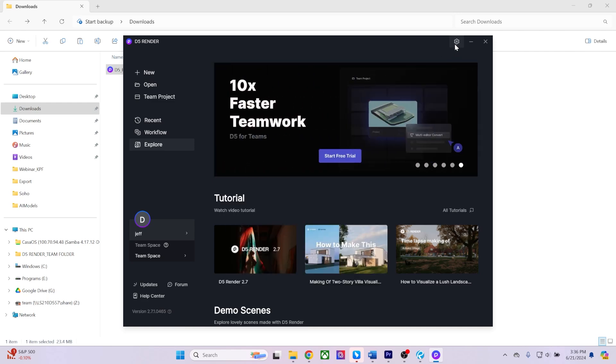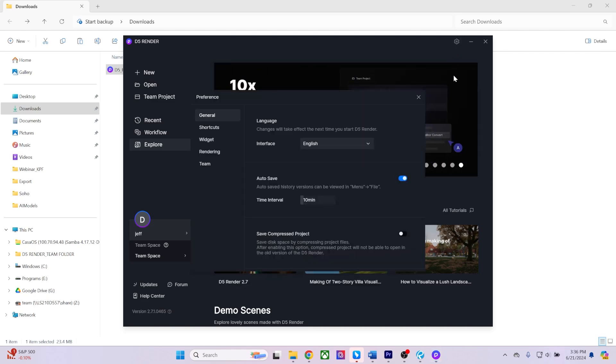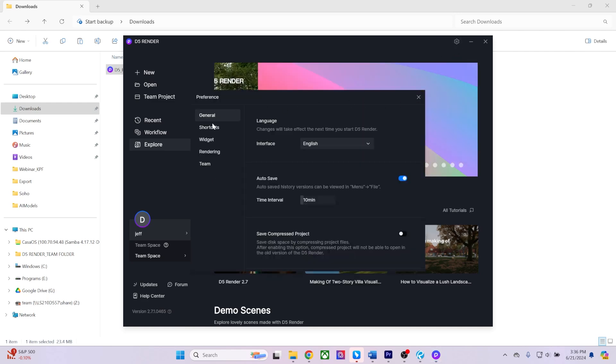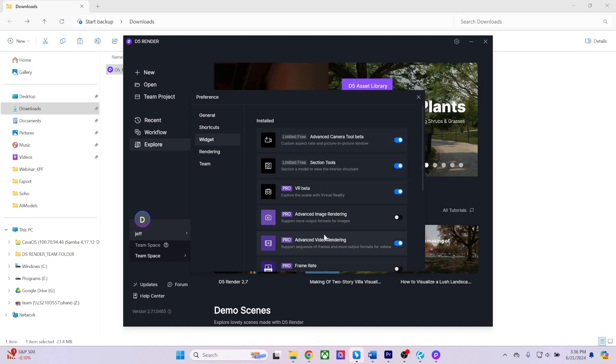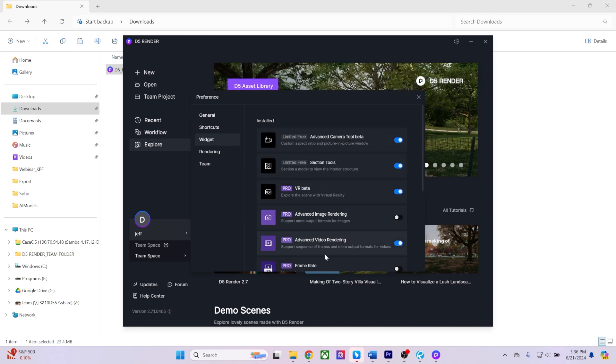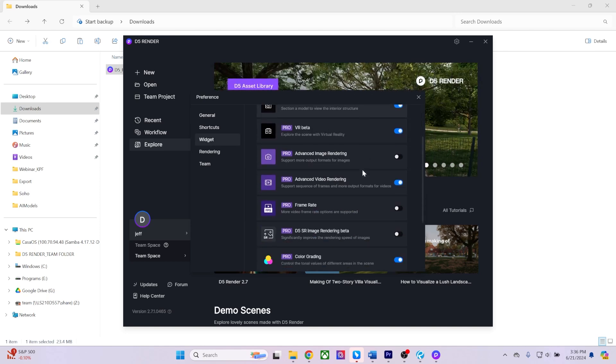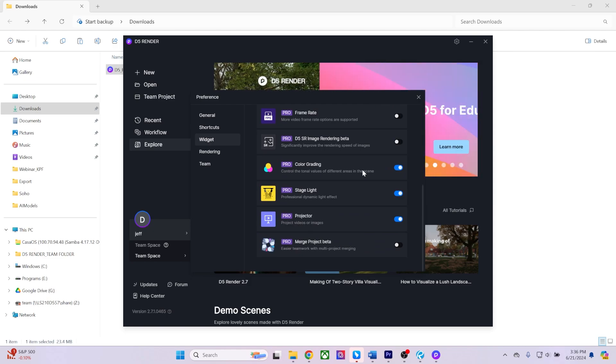Additionally, you'll notice a gear icon in the top right corner. Clicking this icon allows you to adjust various settings, such as enabling or disabling specific widgets.